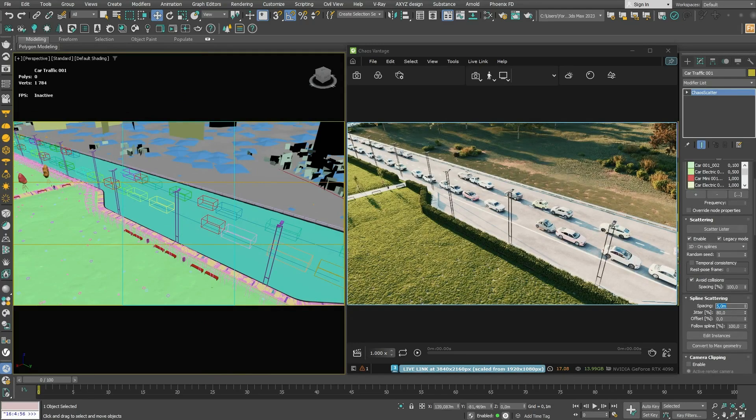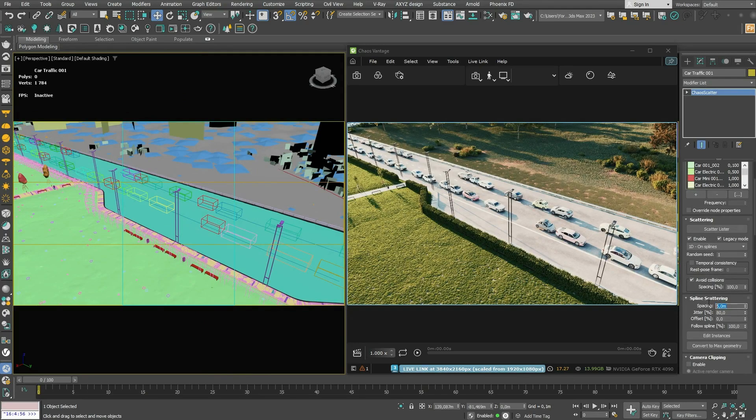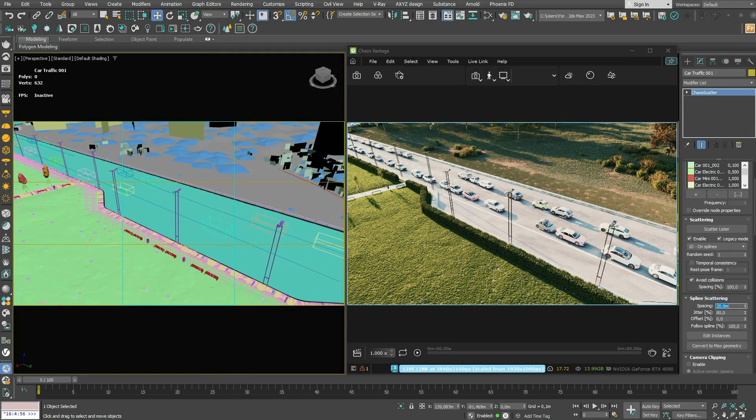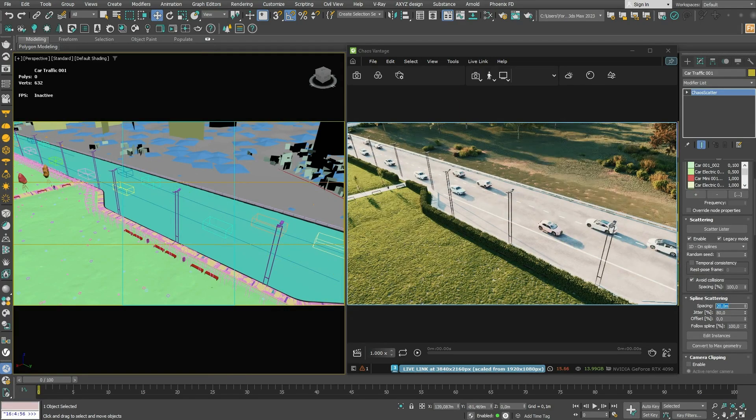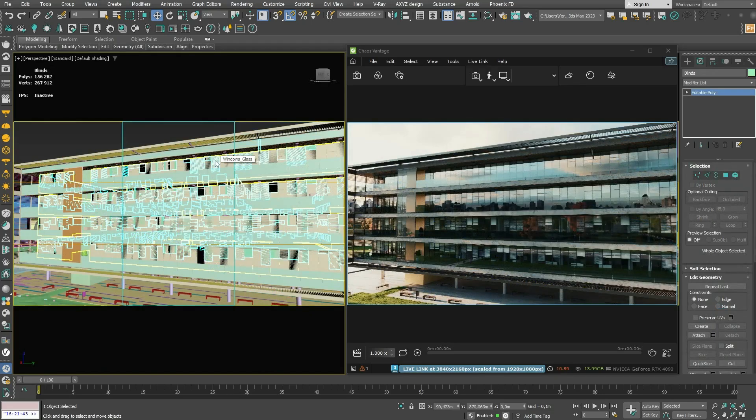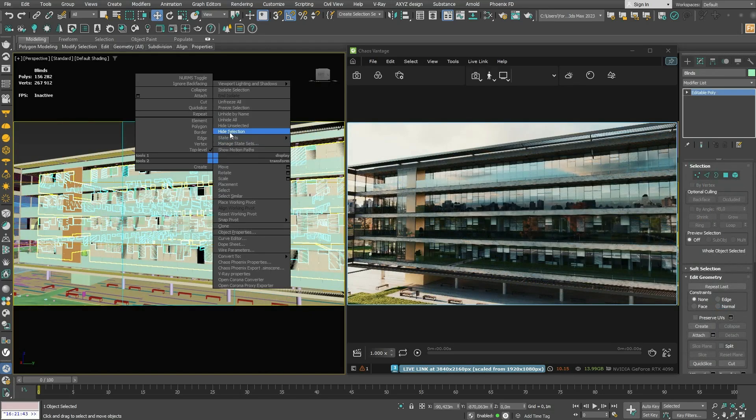Vantage can manage highly complex scenes with numerous high polygon models. This ensures smooth navigation and creative freedom, no matter how intricate your scene is.